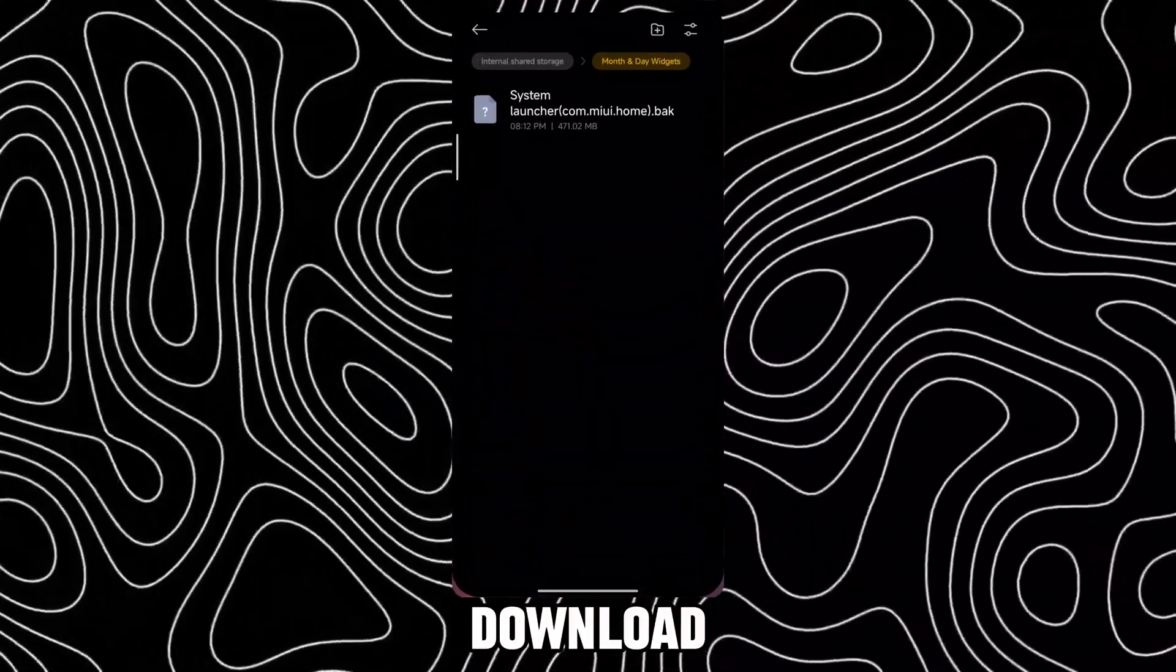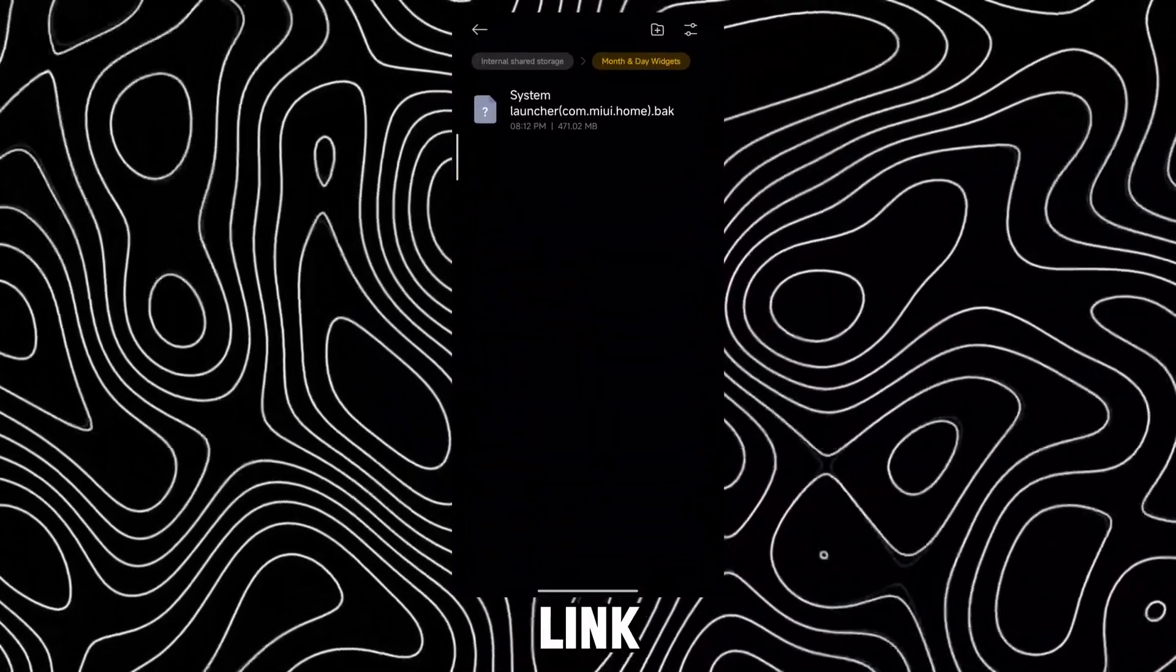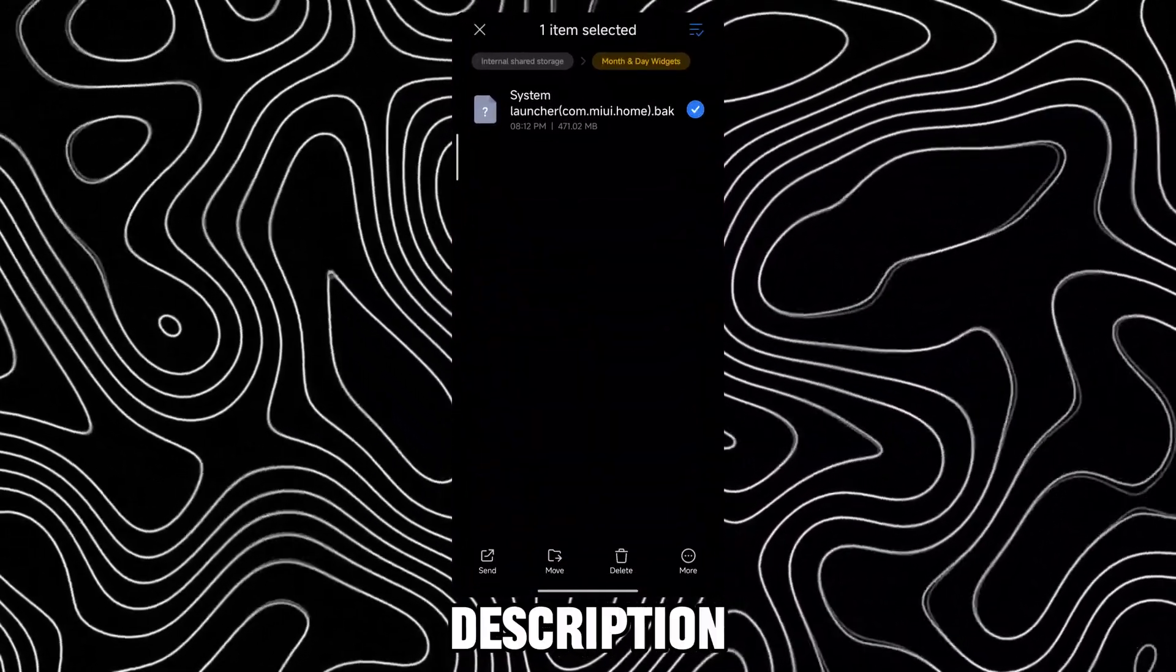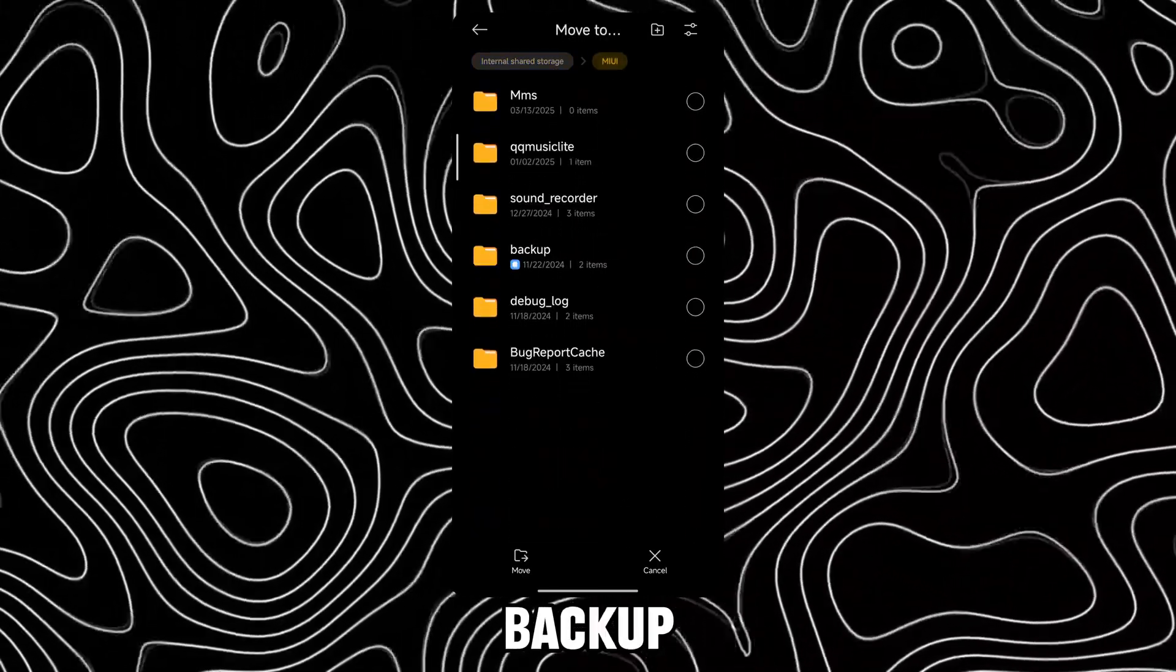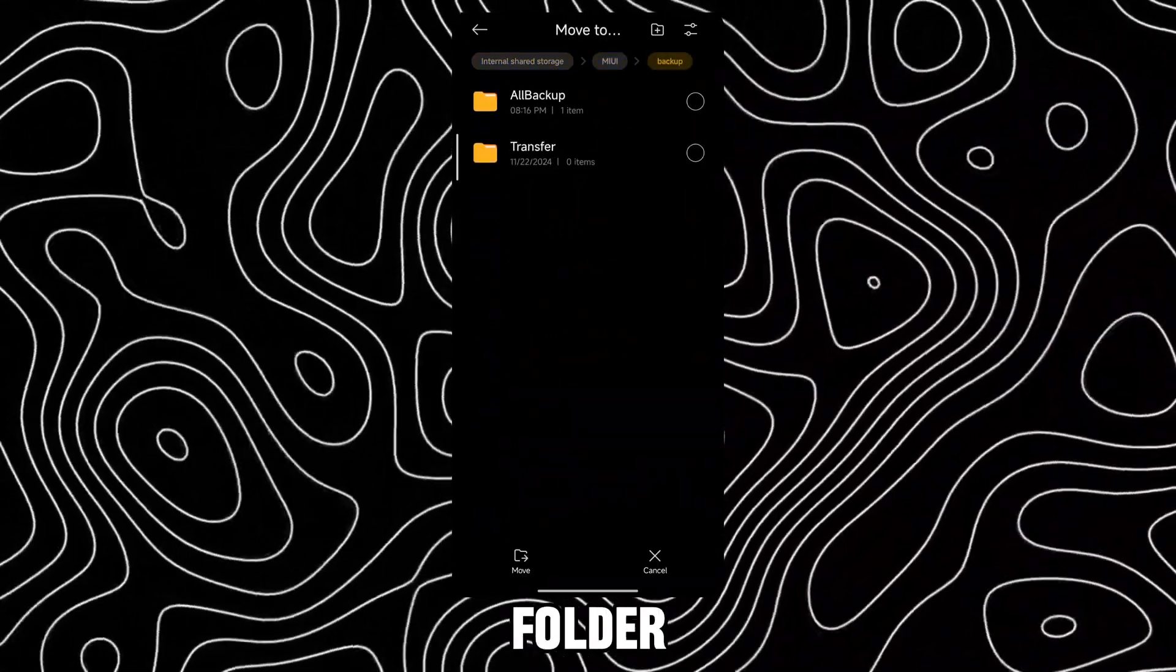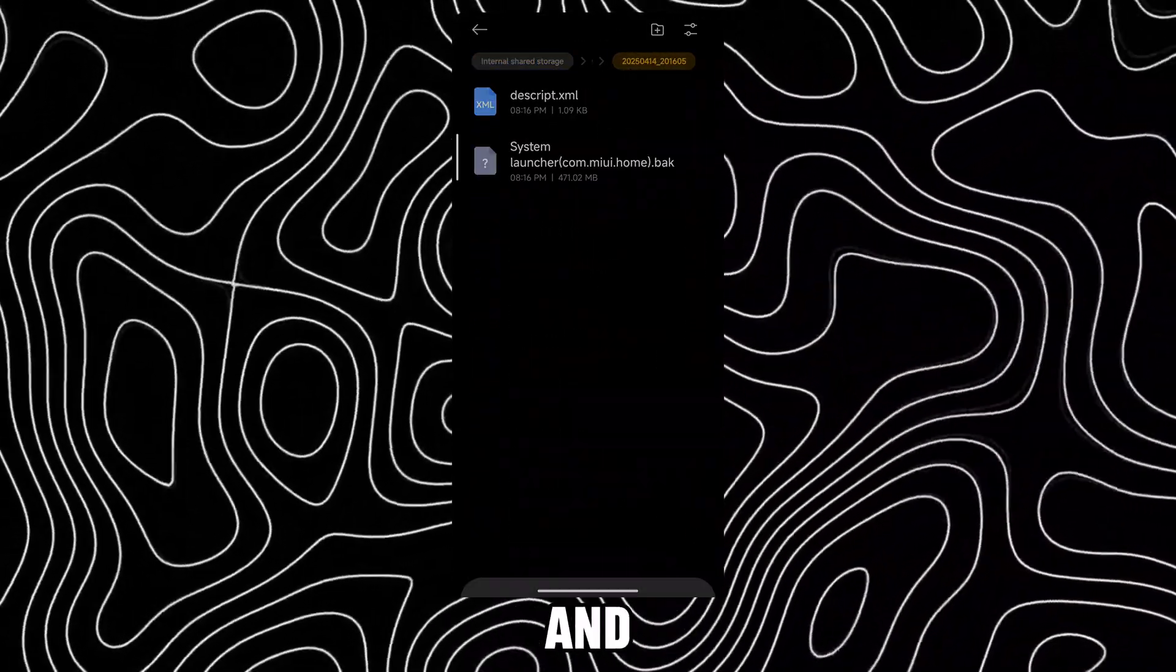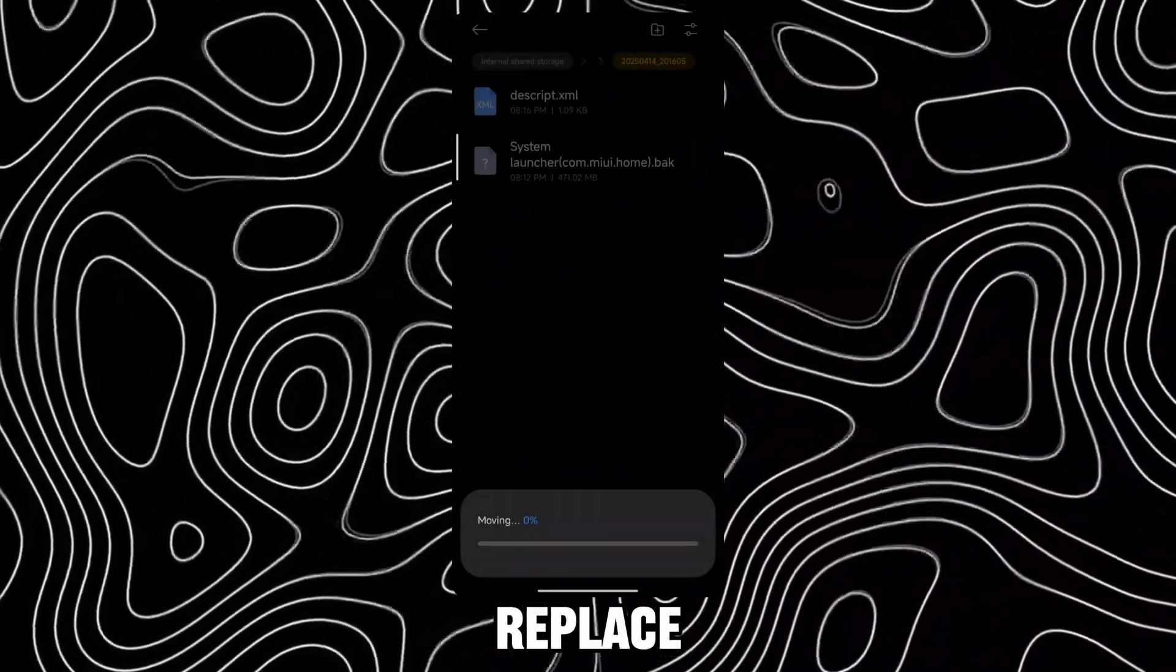Now download this file, link in description, move it to MIUI, Backup, All Backup, and the Backup folder just created and tap on Replace.